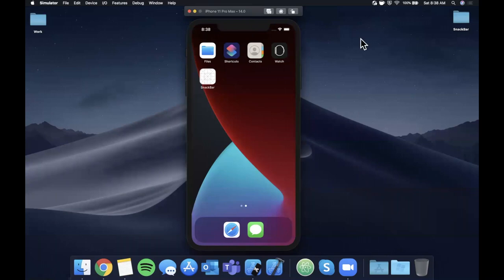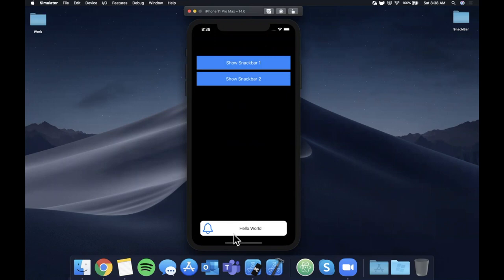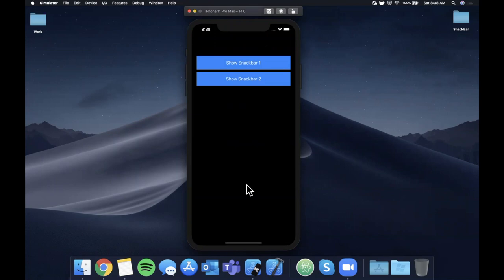Welcome back to another Swift video. Today we're going to learn how to create a snack bar, otherwise known as a toast, in your app. Here's what we're building: two buttons, and when you tap one you get a little alert-looking thing at the bottom — it's called a toast or snack bar. It's configurable with the view model pattern.